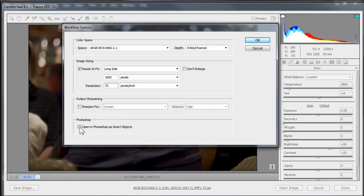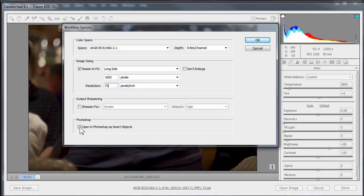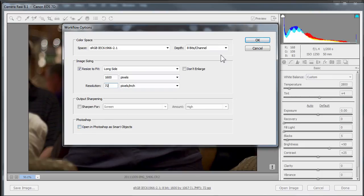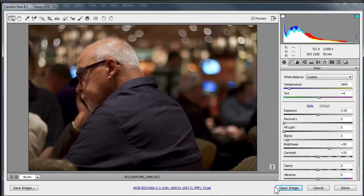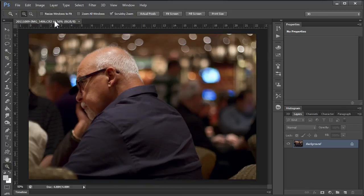And another thing we could do is we can open our files in Photoshop as a smart object. There's a whole bunch of things about smart objects that are great, but one of the things that you might want to know is that you can open this image back up inside Camera Raw and make adjustments again from the layer palette inside Photoshop. So we'll just click OK here. Okay, we'll click open the image.